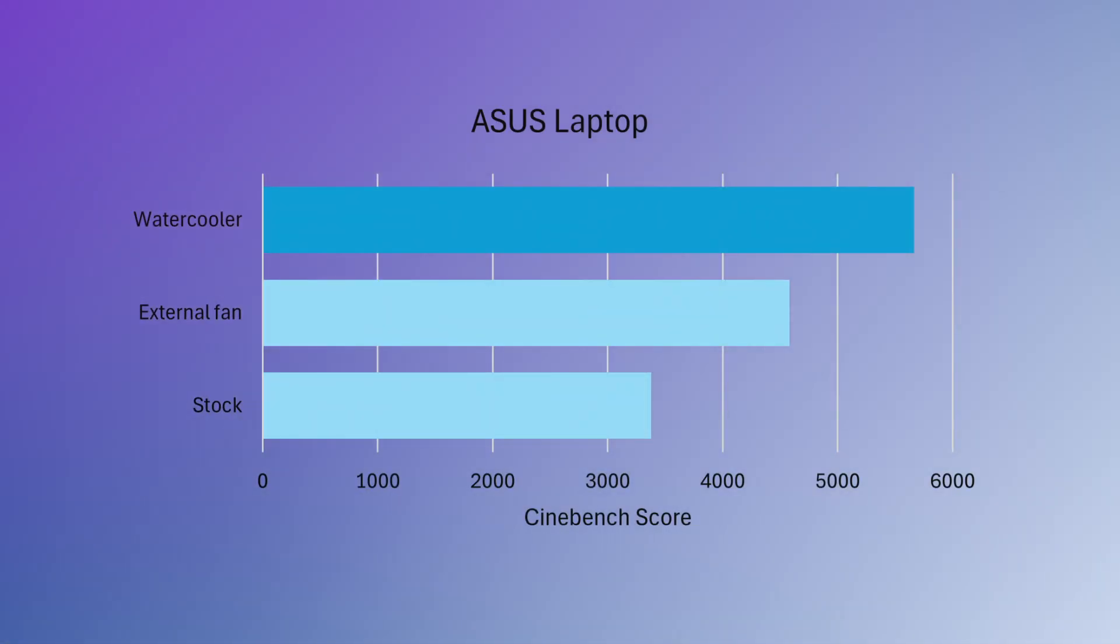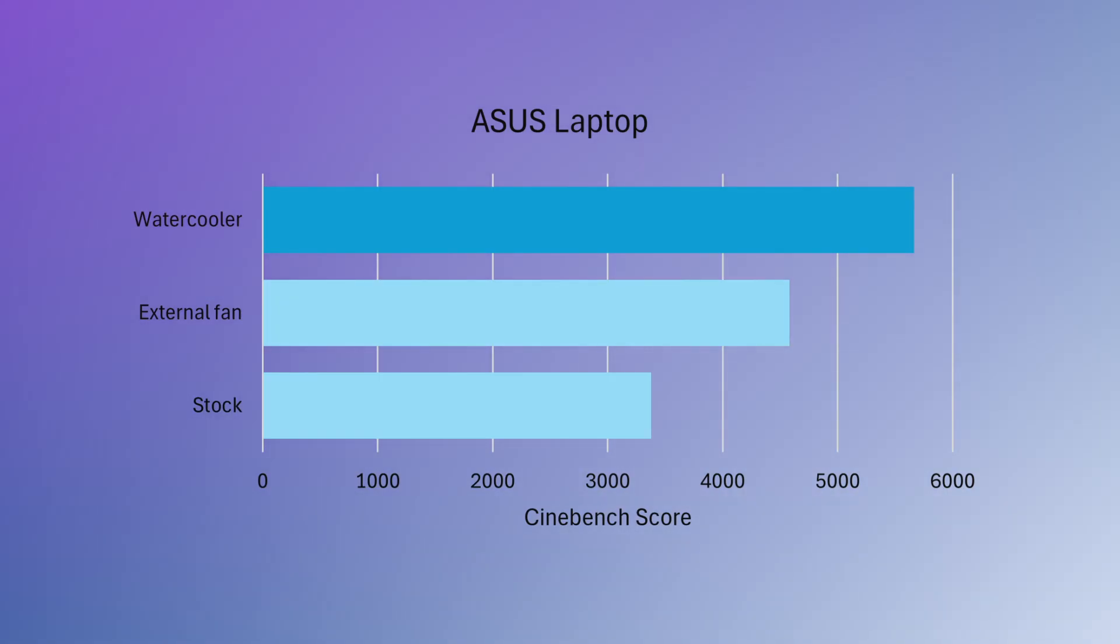The Cinebench score averaged 5,661 points, which is 46% more than the stock cooling system and 24% more than the fan cooled runs.